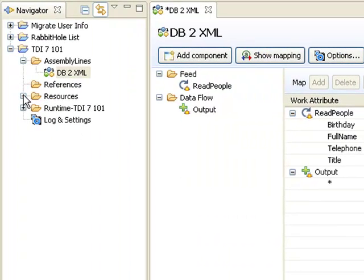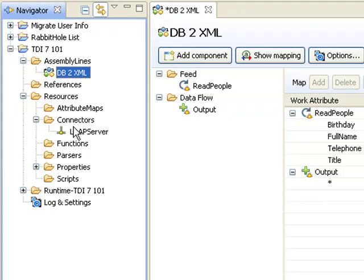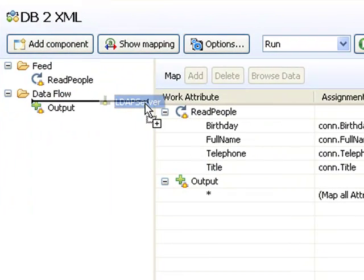I have already prepared a connector here in my library under Resources Connectors. So now I can just drag it into my assembly line, wherever I want it to show up in the flow.